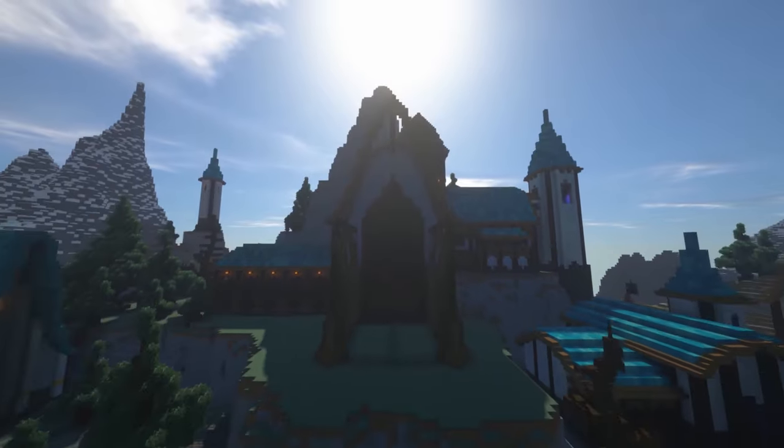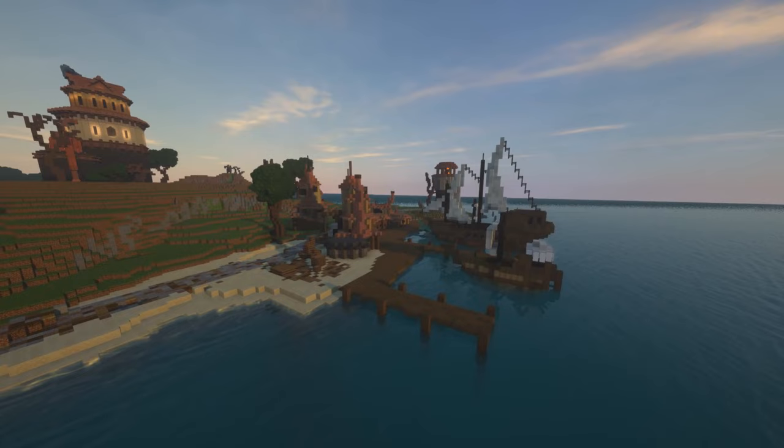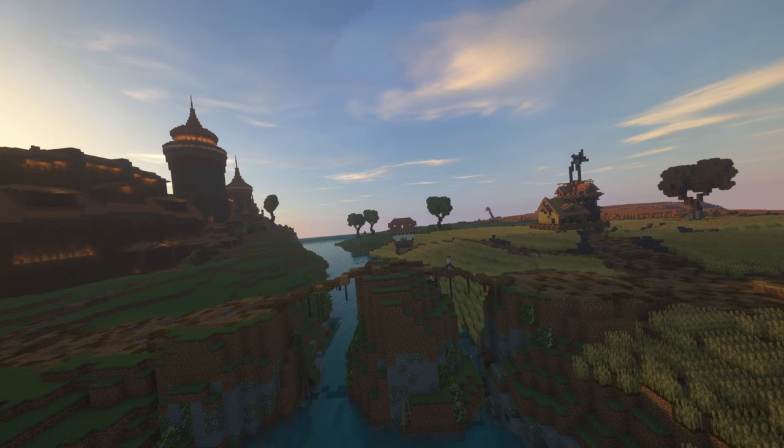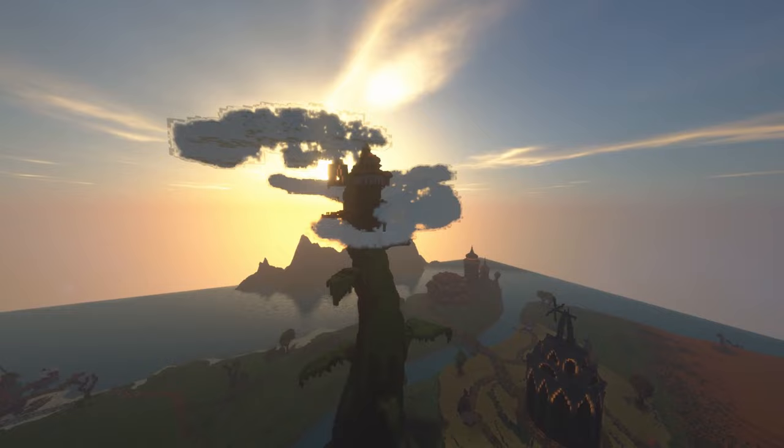I have done quite a lot of massive projects in my time, and none of these would have been possible without one of my favourite Minecraft mods of all time: WorldEdit. If you're a Minecraft builder and you're not using this mod, you could be saving yourself so much time. In this video, I'm going to be showing you some of my favourite commands to use with WorldEdit that I use all the time in building.